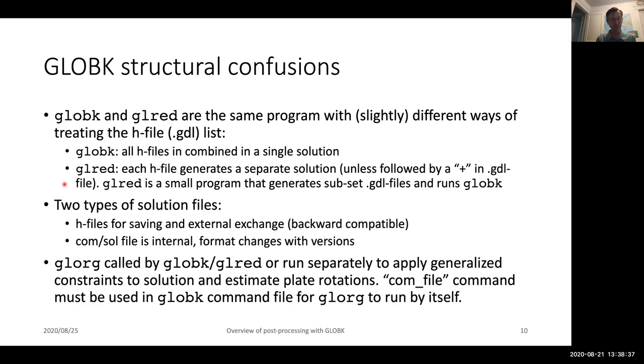This is the typical way we would combine multiple networks together on the same day, or if we're doing GNSS systems, where we would combine all the GNSS into a single solution. When you've invoked GeoRED, it just simply creates a new GDL file specific for the case you were giving, and then runs GLOBE-K exactly the same as if you had run it by itself.